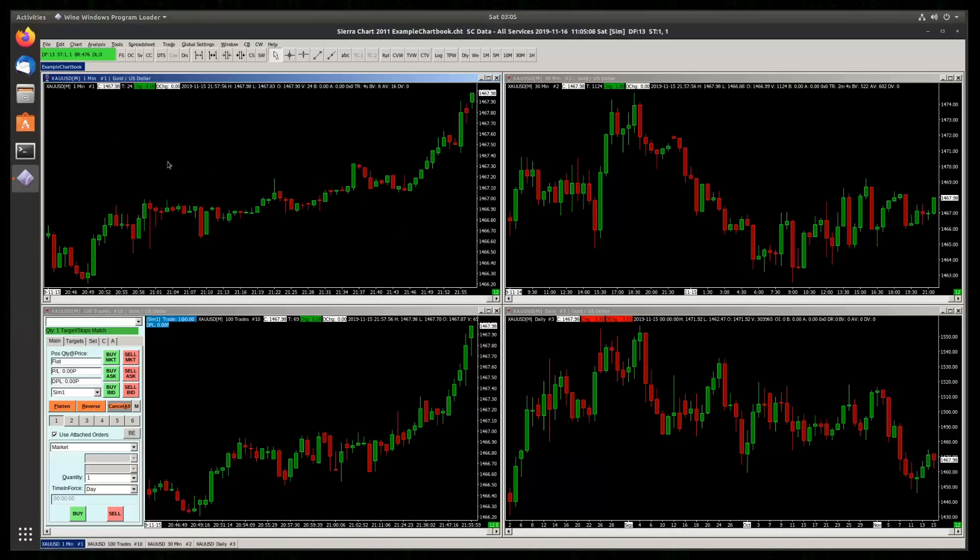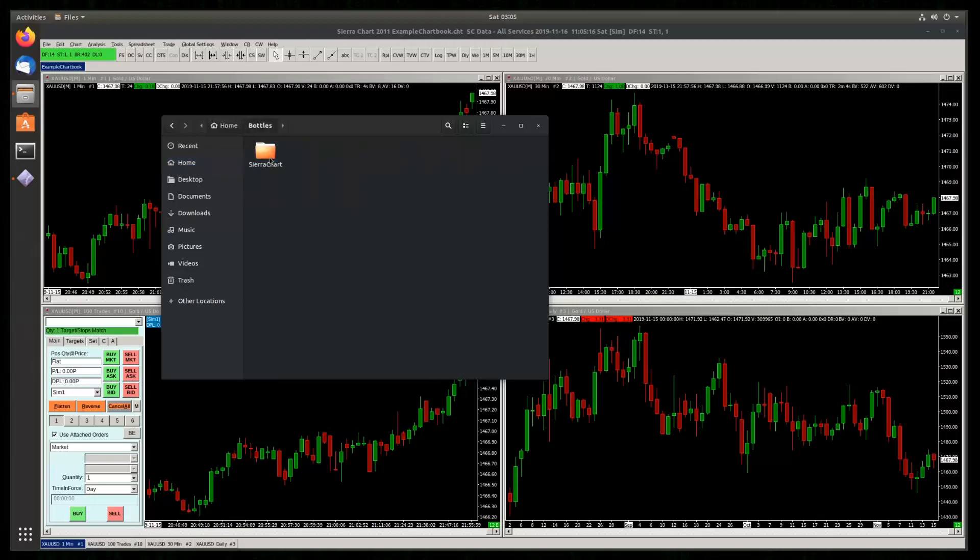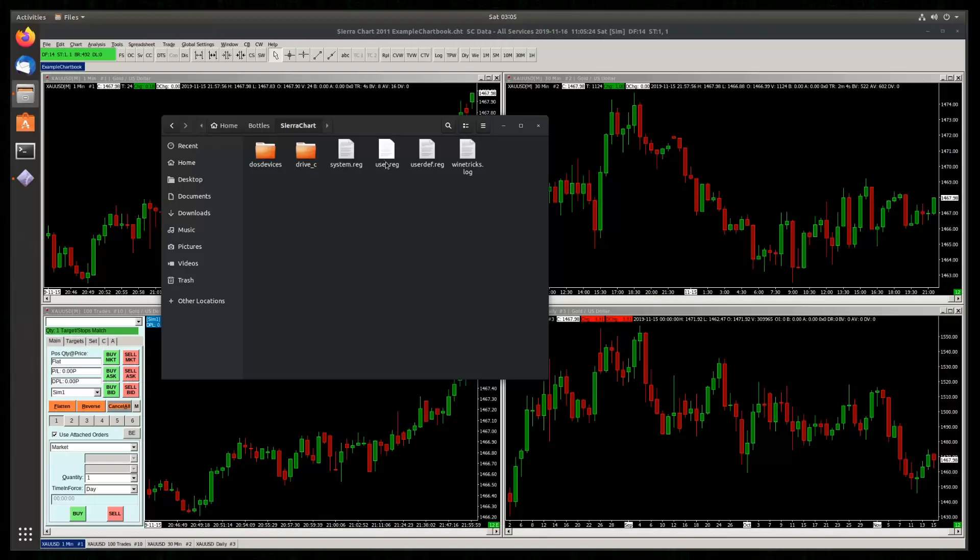All you have to do is browse to the location that your wine bottle is installed. So mine is under Home Bottles SierraChart. Then you have to edit user.reg.